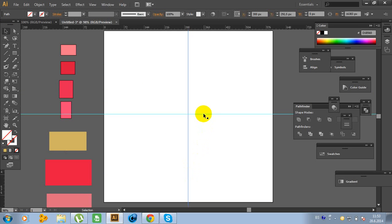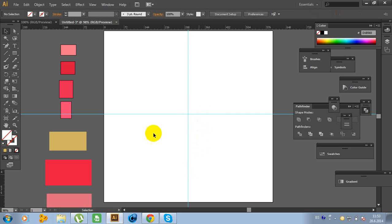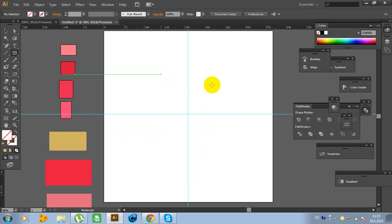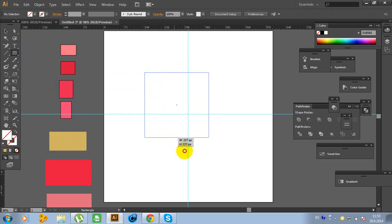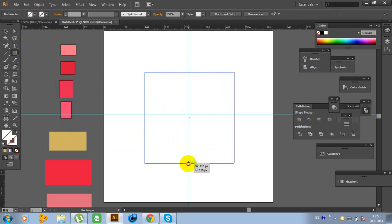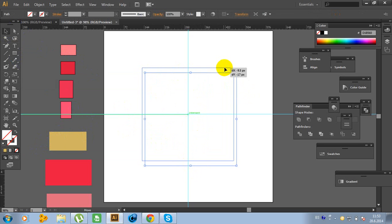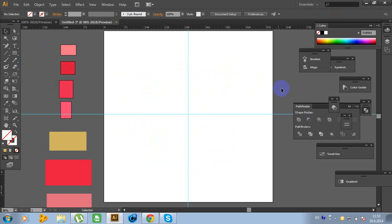Now put this into the center like this. Now click on the Rectangle tool, hold Shift and make a square rectangle like this. Move this rectangle into the middle, right here.